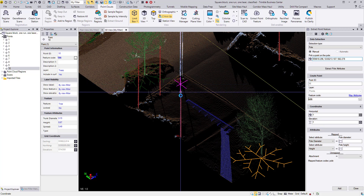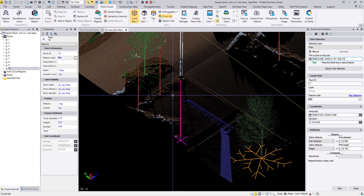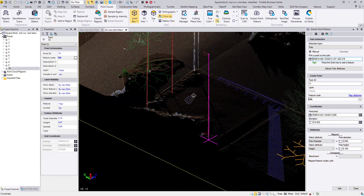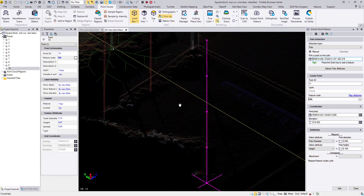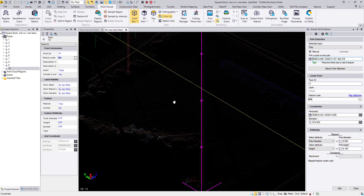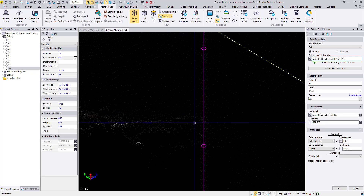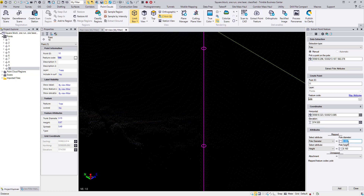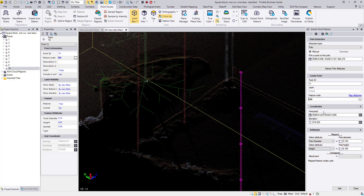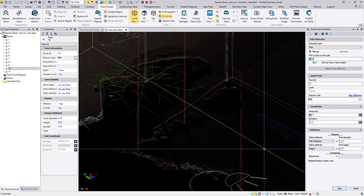Click anywhere on a pole and hit Enter. The height looks good, the coordinate looks good. The diameter looks maybe a little bit small — what if it's 0.12? That looks better. So then add that.